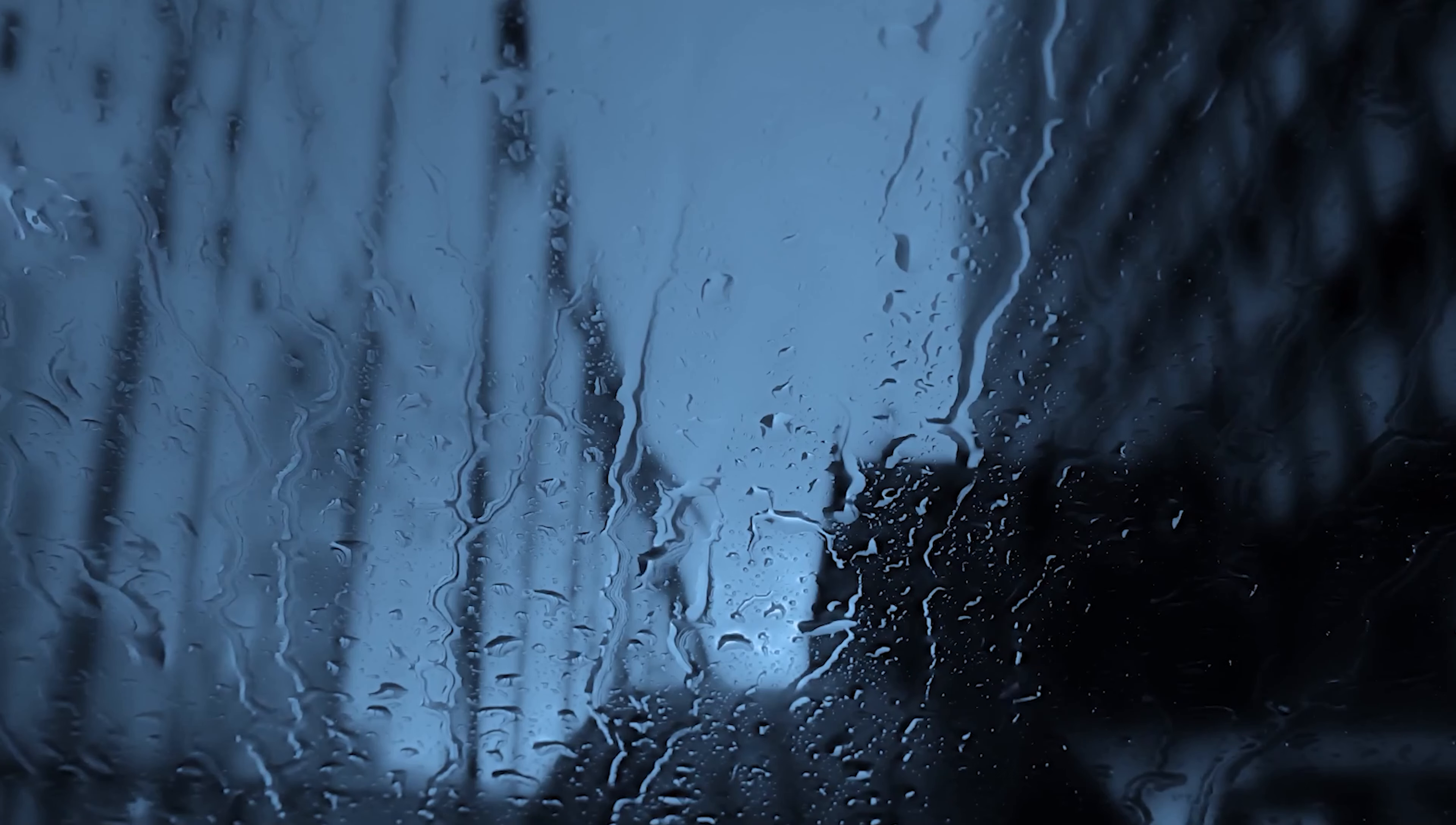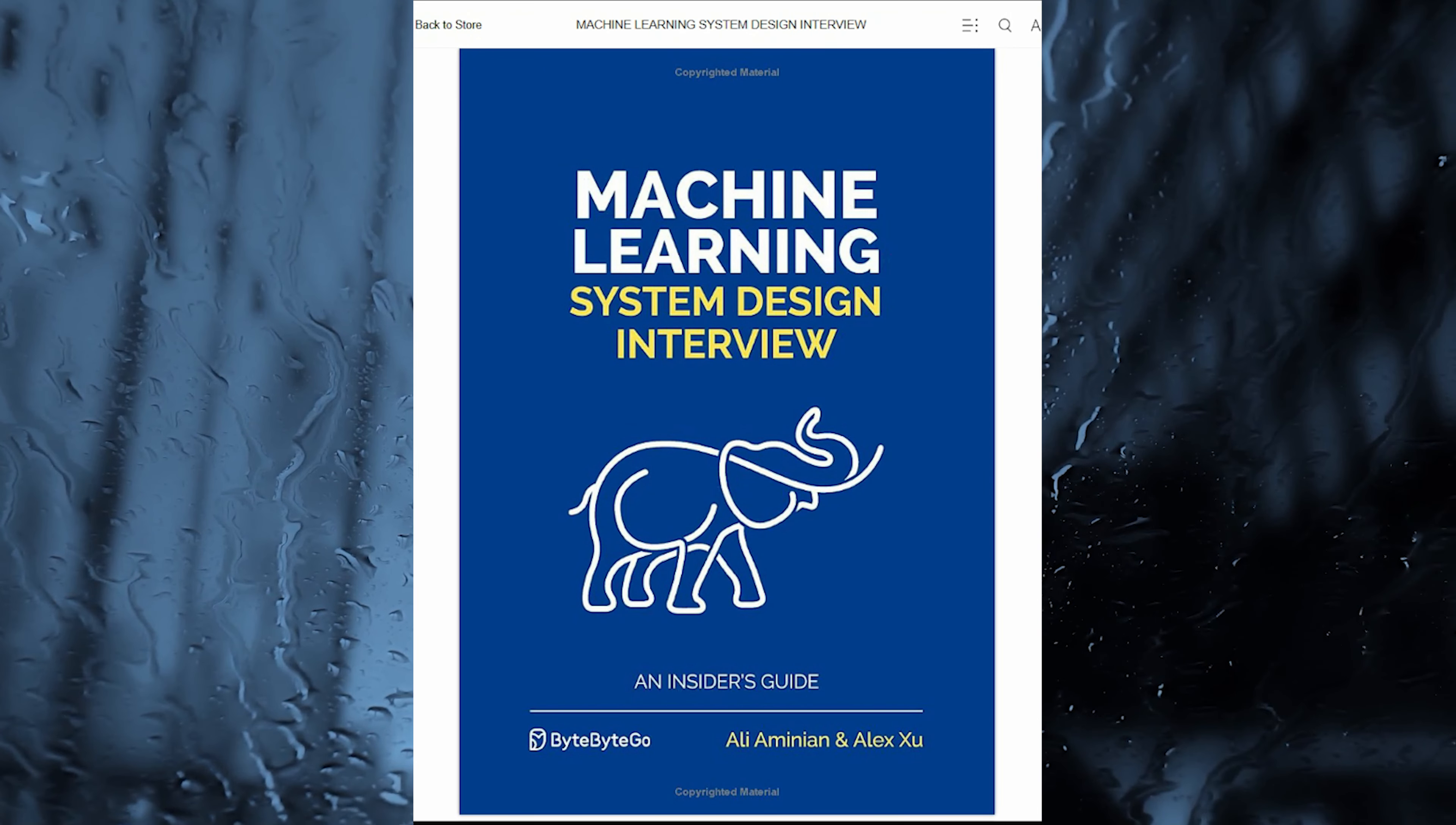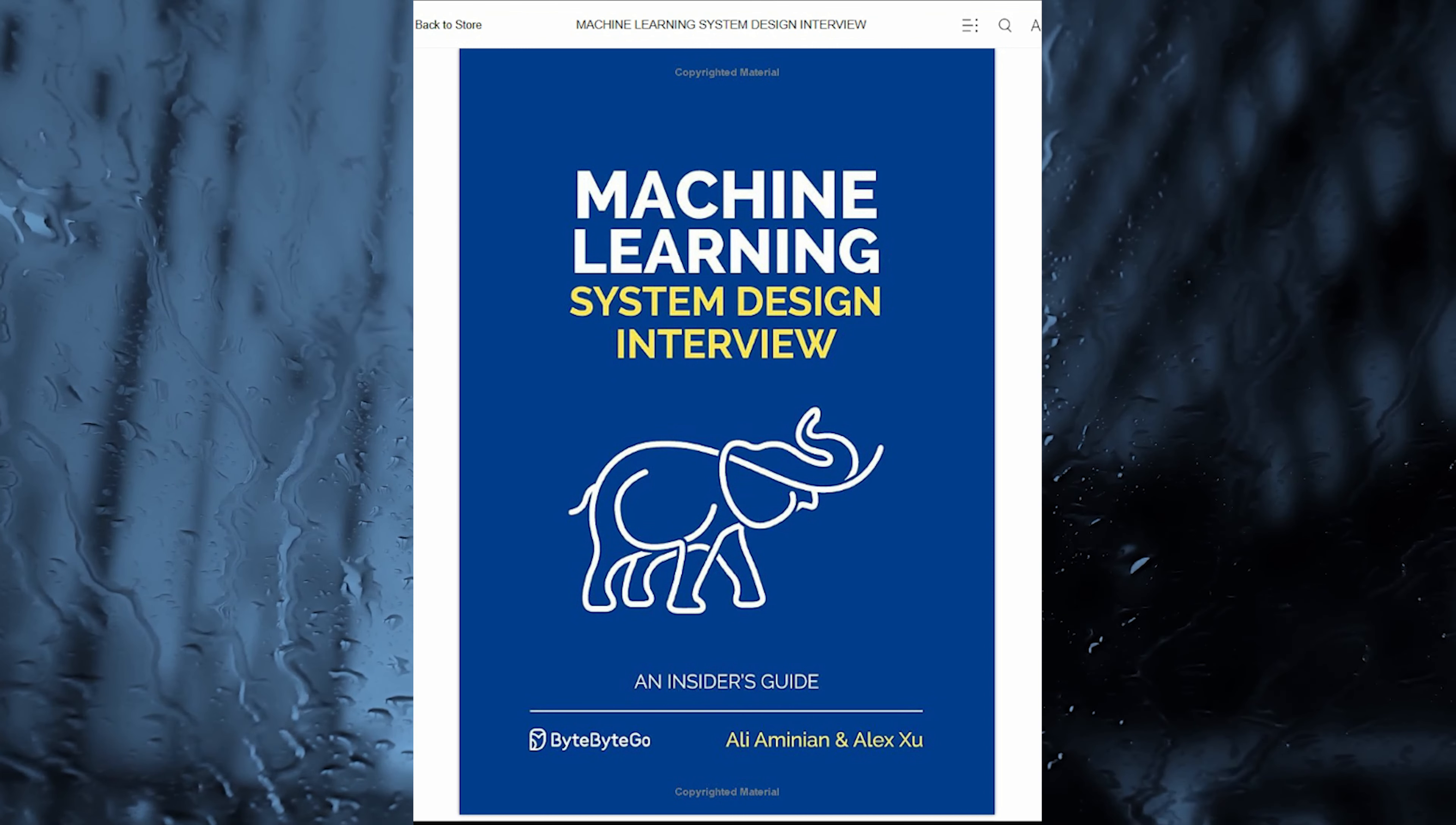This book is more than just a collection of questions and answers. It is a comprehensive resource that equips aspiring machine learning professionals with a seven-step framework for tackling any ML System Design Interview question.